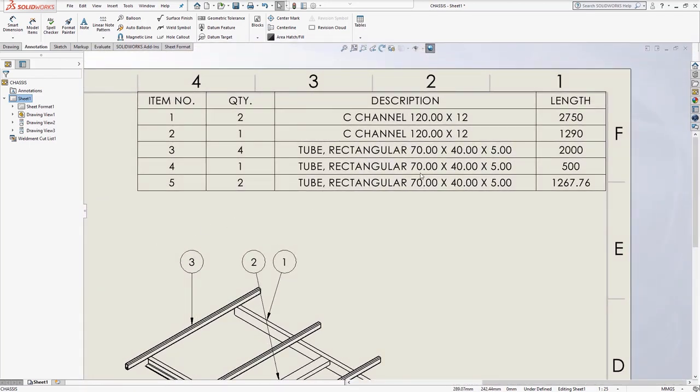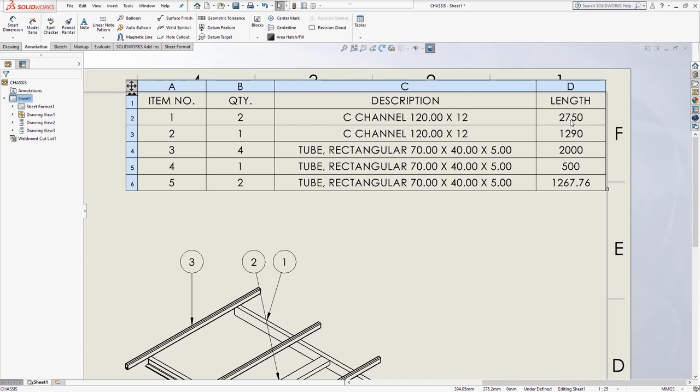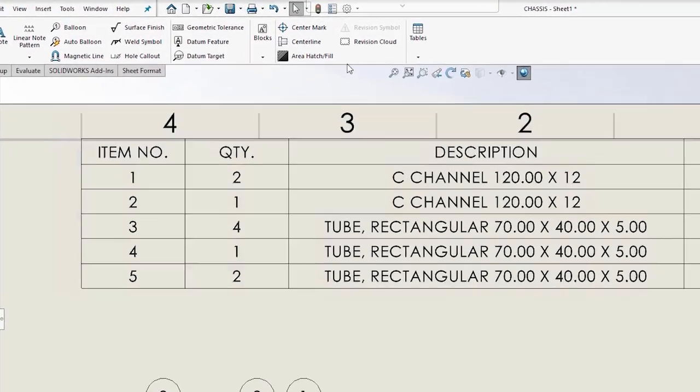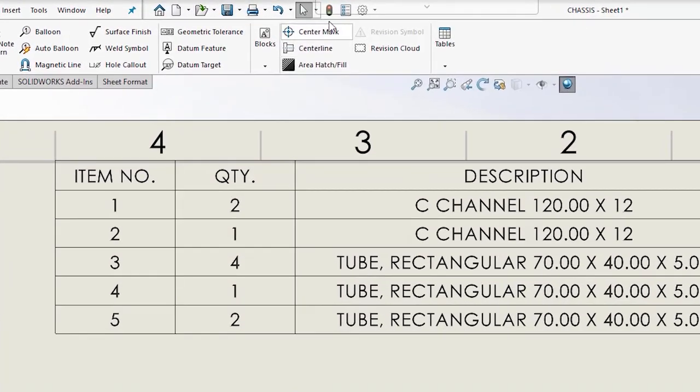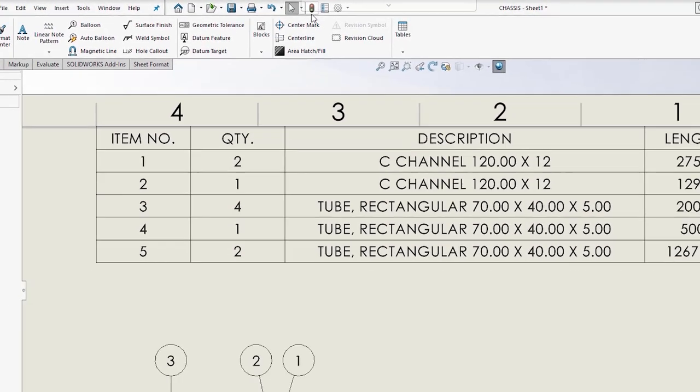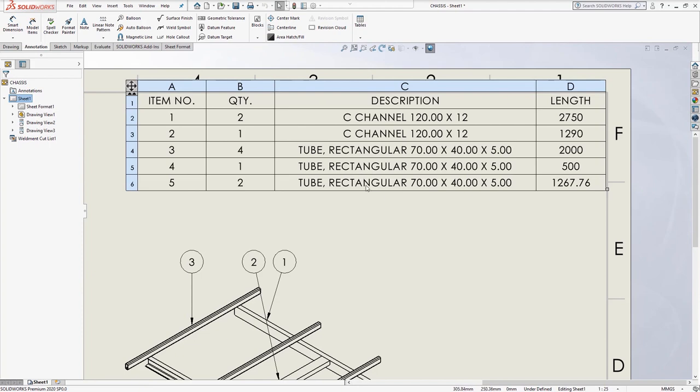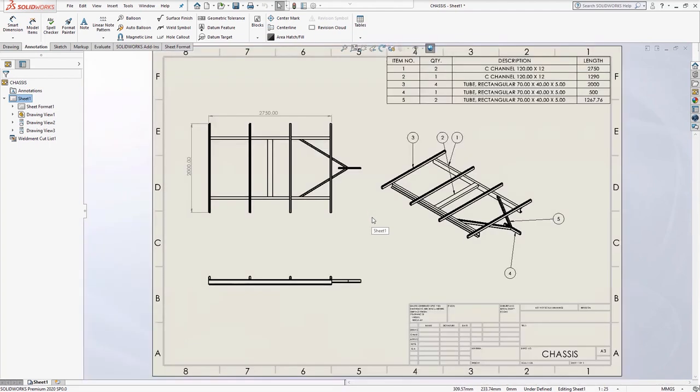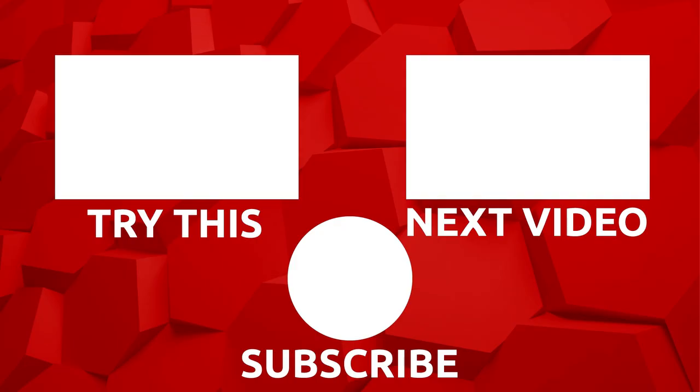If your dimensions or cut lists haven't updated, try hitting the traffic light icon in the top middle of the screen. This prompts a rebuild. This is just a small example of some of the functionality available within SOLIDWORKS Weldments. But if you would like any more information, make sure to get in touch and we will be happy to help.